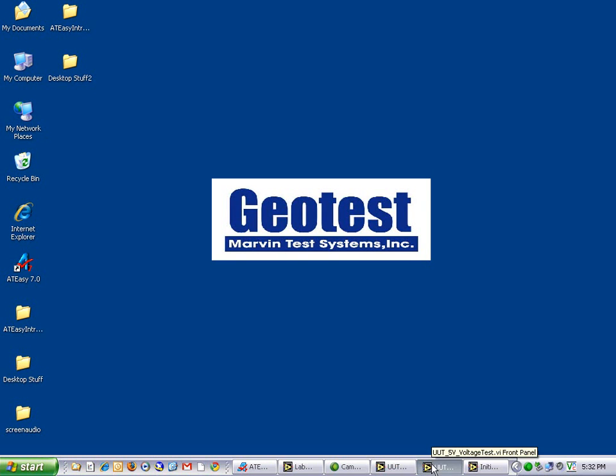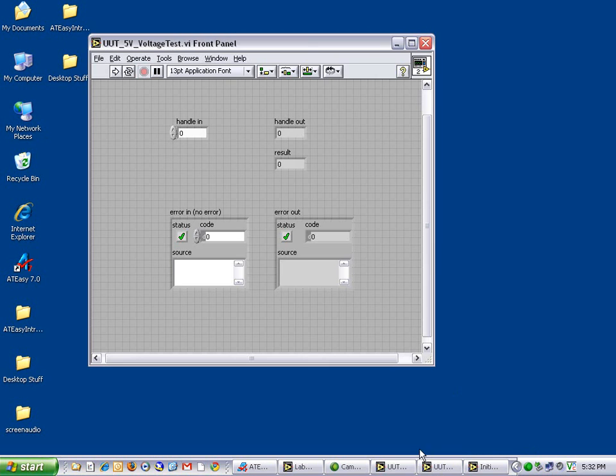The third VI that I will be importing is called UUT 5V voltage test.VI. It is very similar to the last VI I showed you, but it tests a different part of the hardware that generates 5V.